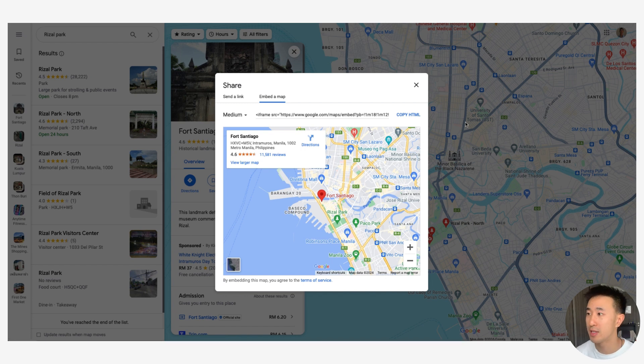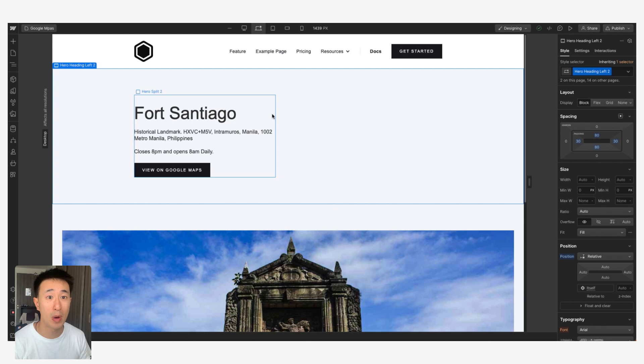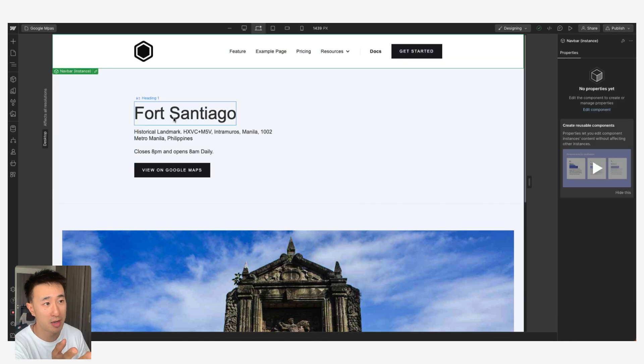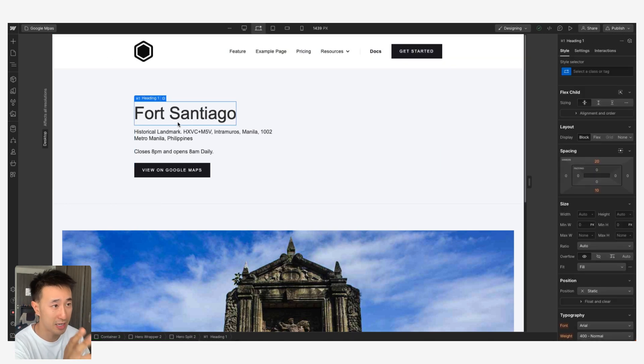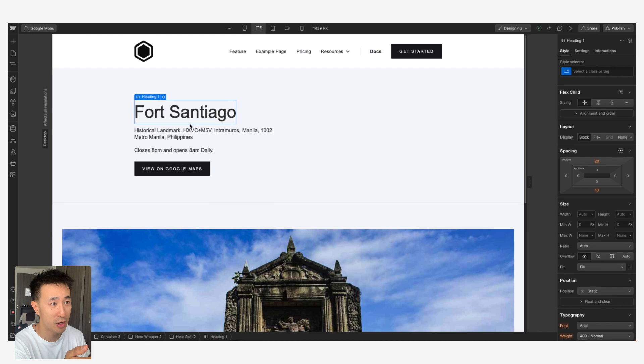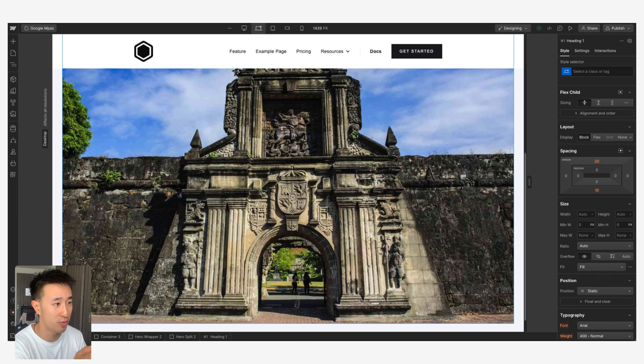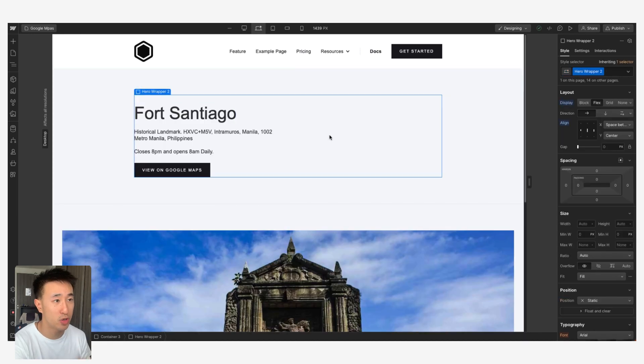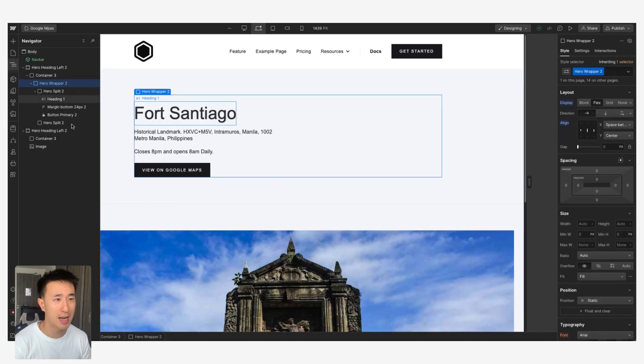Now you just want to click Copy HTML. We can go ahead and go into Webflow. As you can see, I just have a random project with a navbar, a text about Fort Santiago, as well as a really nice picture below that.